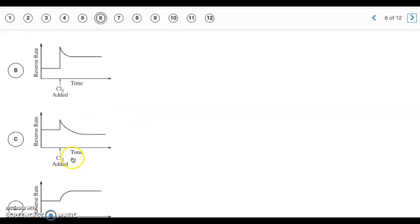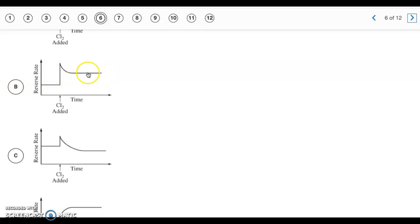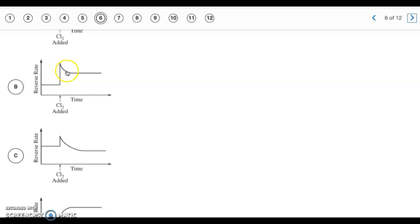The difference between graphs B and C is that the reverse reaction rate at the new equilibrium is faster than the initial equilibrium rate. The correct answer is B because adding more chlorine means more reacting particles, so the resulting equilibrium rate is higher than the original. The rate spikes, slows down, and reaches a new equilibrium at a faster rate than before.